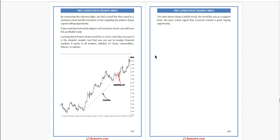It works in all markets whether it is Forex, commodities, futures, or options. The chart above shows a bullish trend. The trend line acts as a support level. The price action signals that occurred created a great buying opportunity.